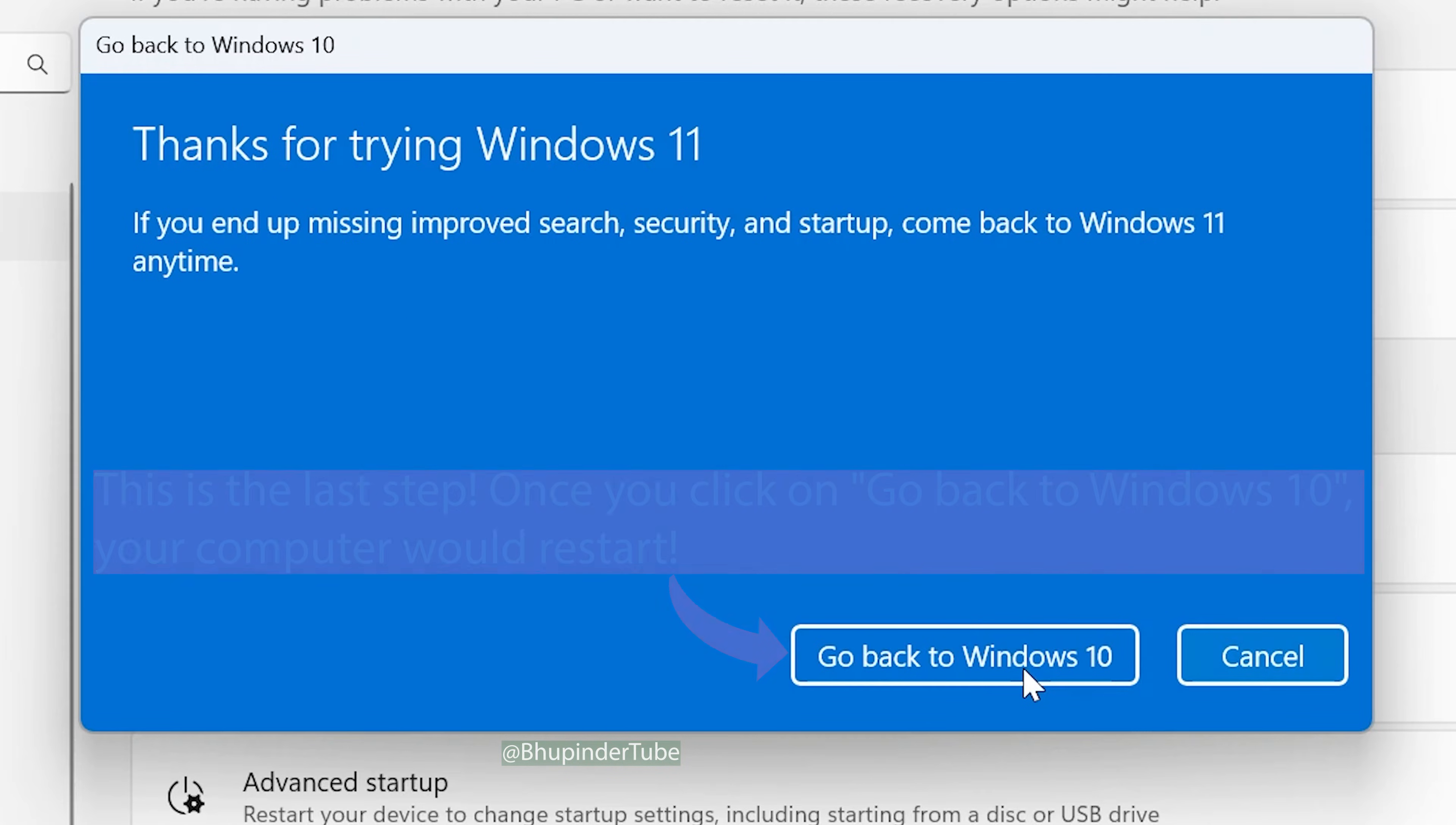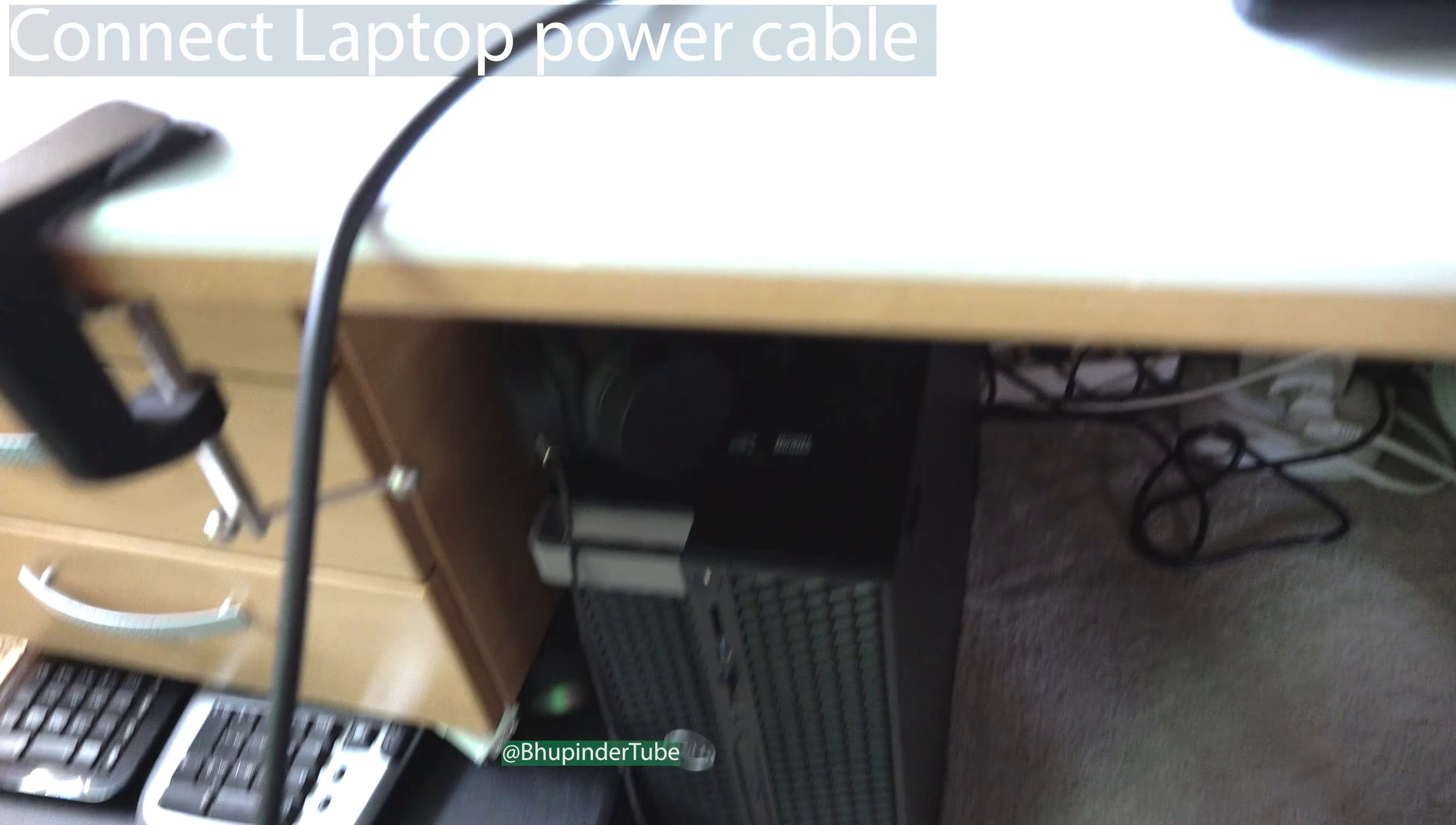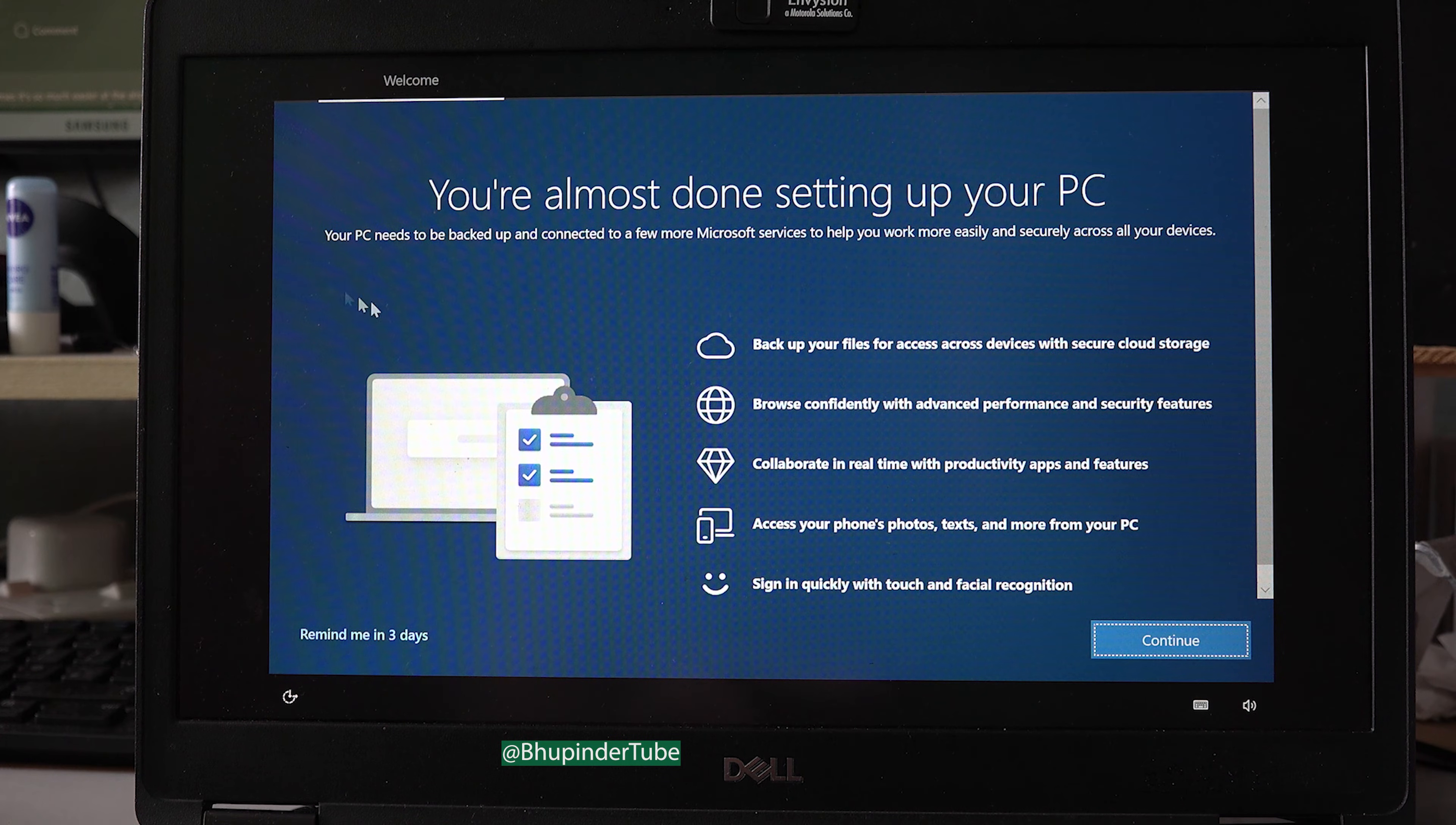Then click Next. Here it is—this is the last step. Once you click 'Go back to Windows 10,' it will restart your computer and start restoring Windows 10. If you're on a laptop, make sure your power cable is connected. Then your computer will restart. You might get this message, which you can click 'Remind me in three days.'